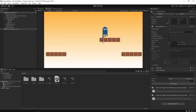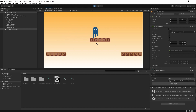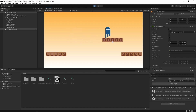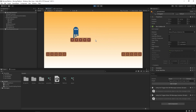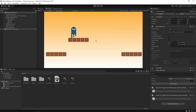Now if we go back and run the game, you can see our player is not falling down — it's simply following whatever direction the moving platform is going. But there is still one issue.